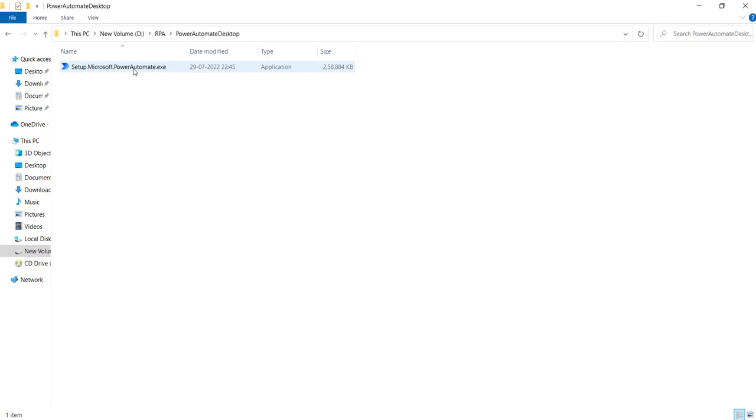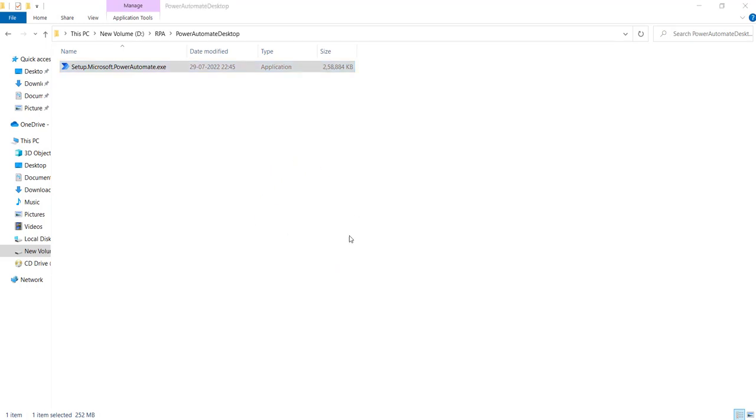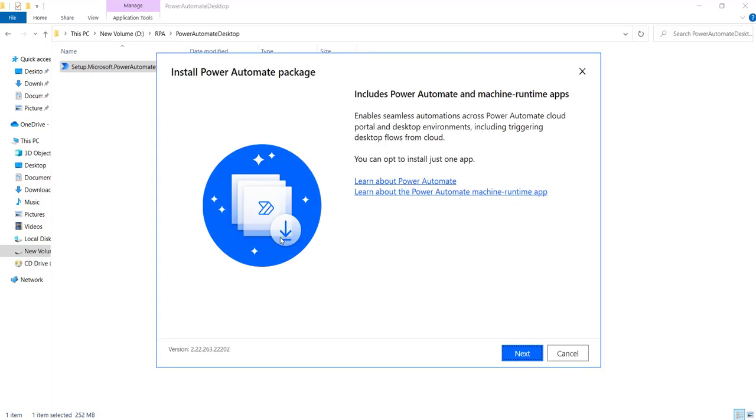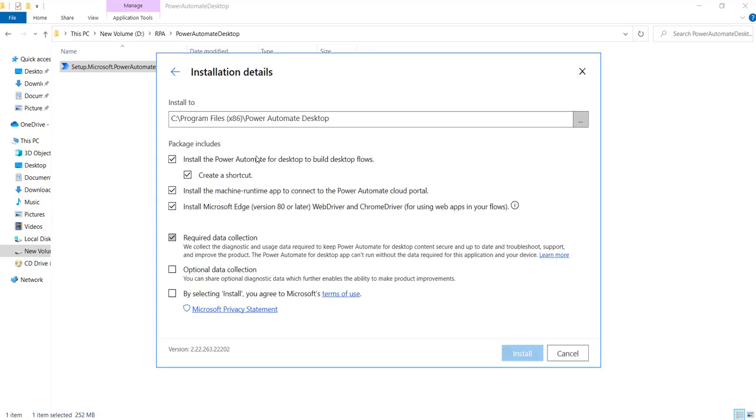Double click on the setup file to start the installation. Now hit the next button to install the packages. The packages that are going to be installed include Microsoft Edge WebDriver and ChromeDriver.